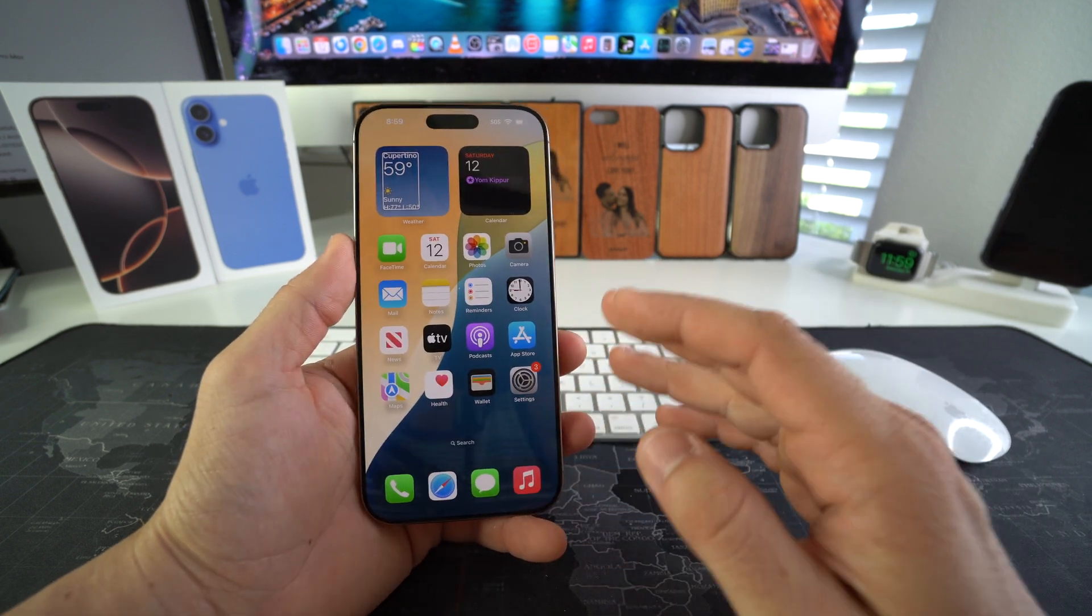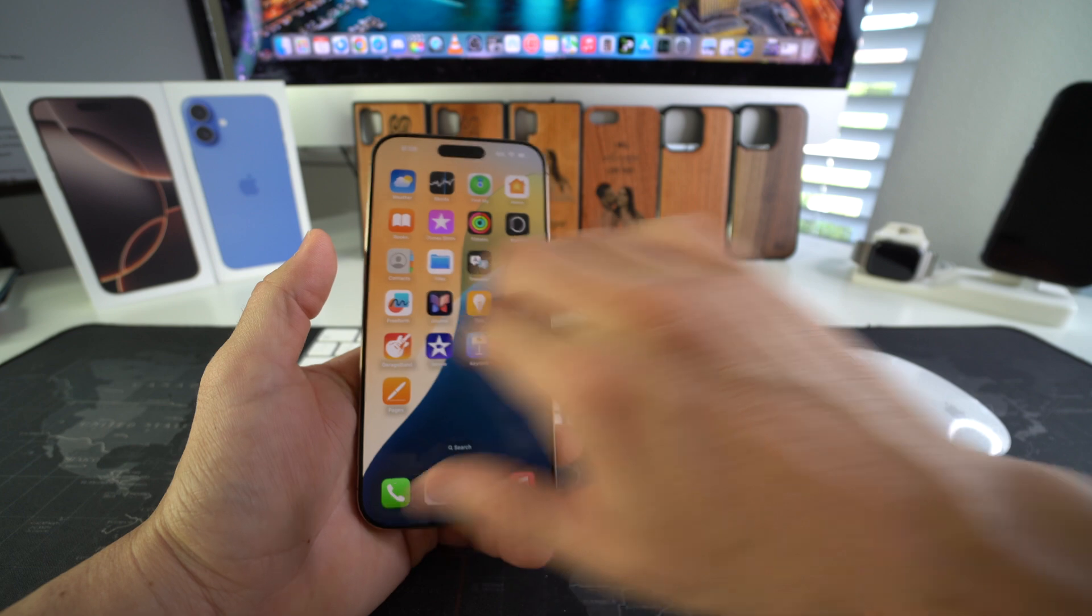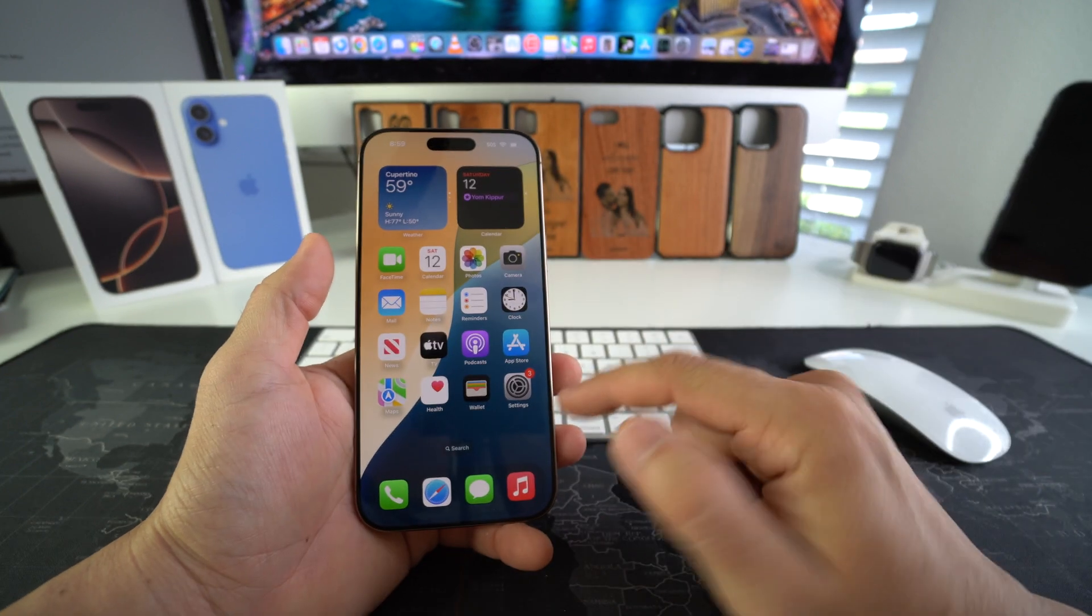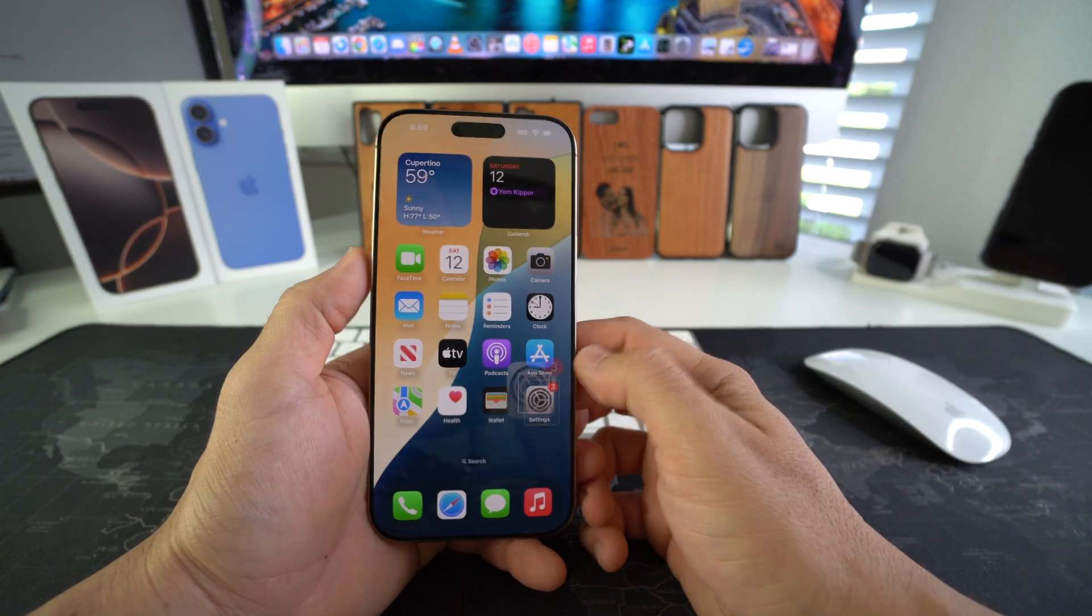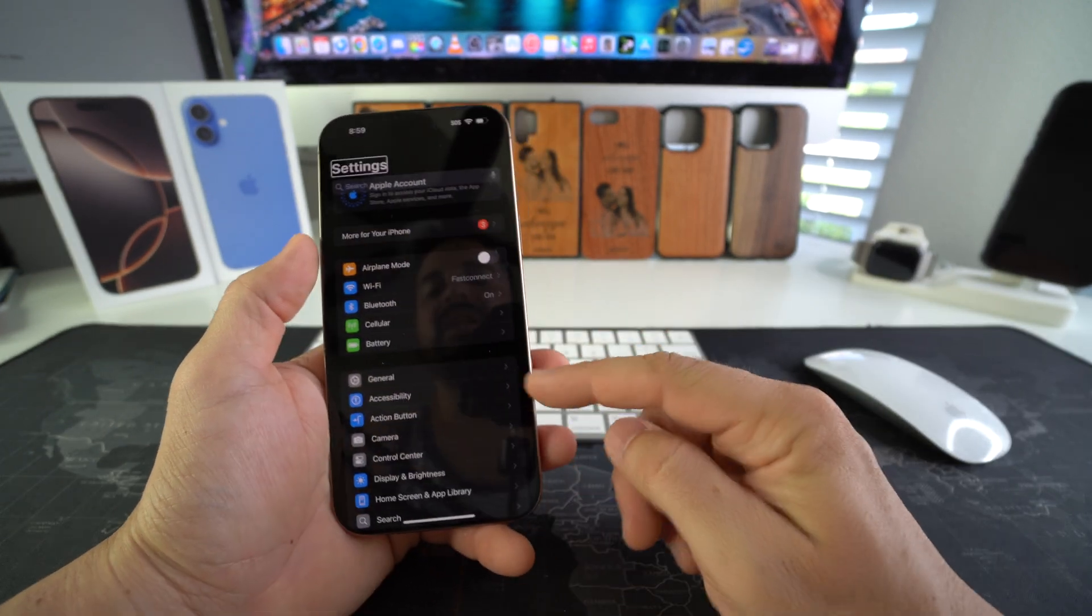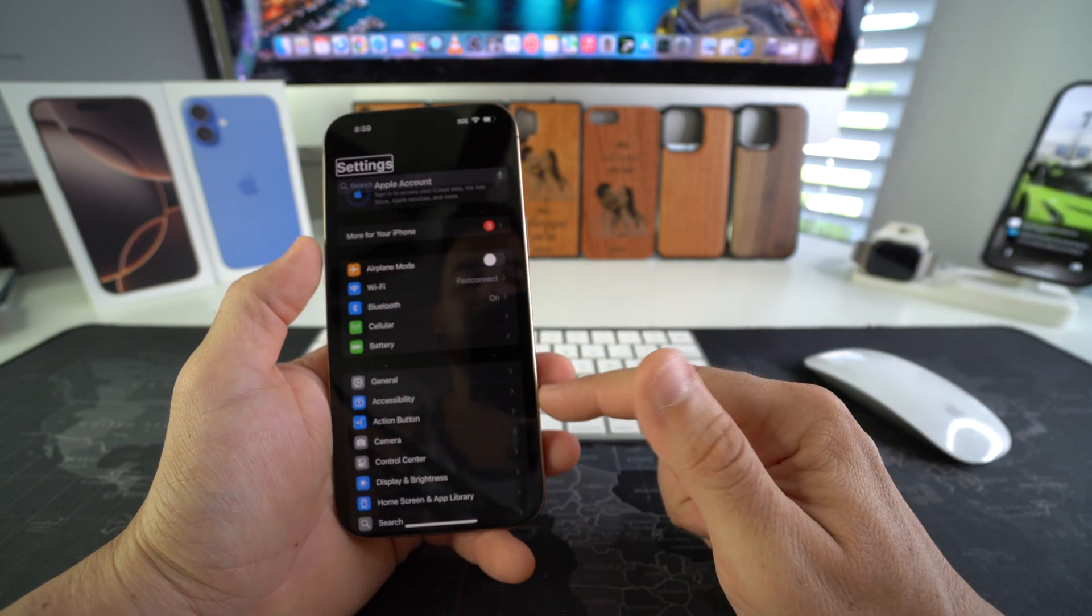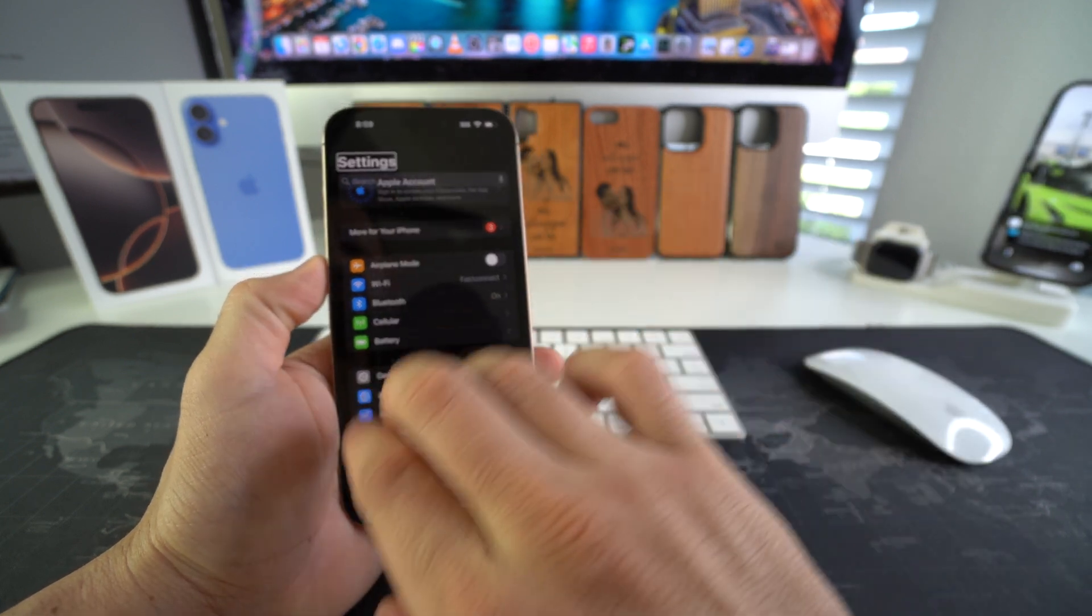I have settings right here as you can see, so select it and double tap it. Here in settings we're going to select accessibility, which is right here. Once again, you can also scroll up or down with three fingers.